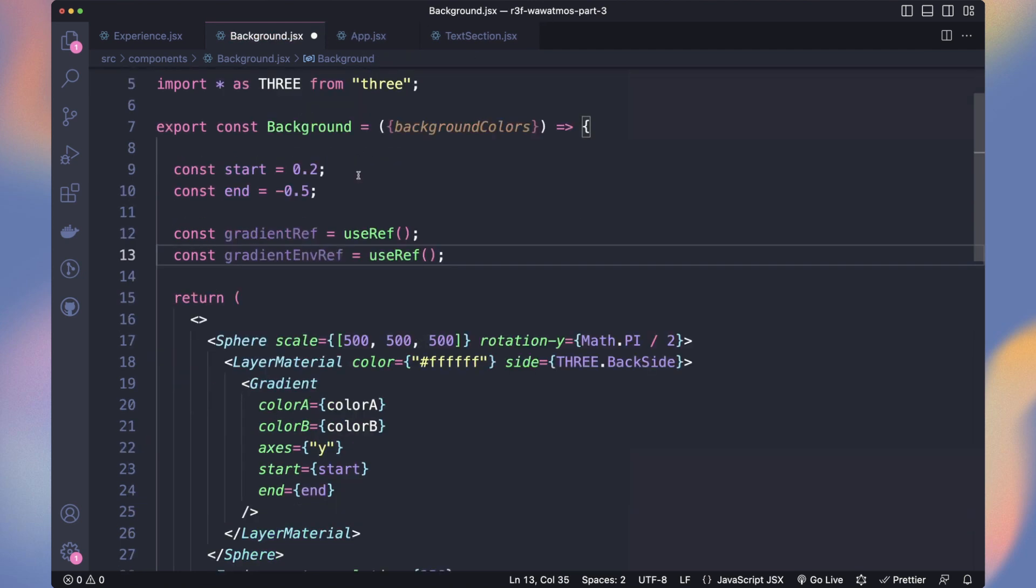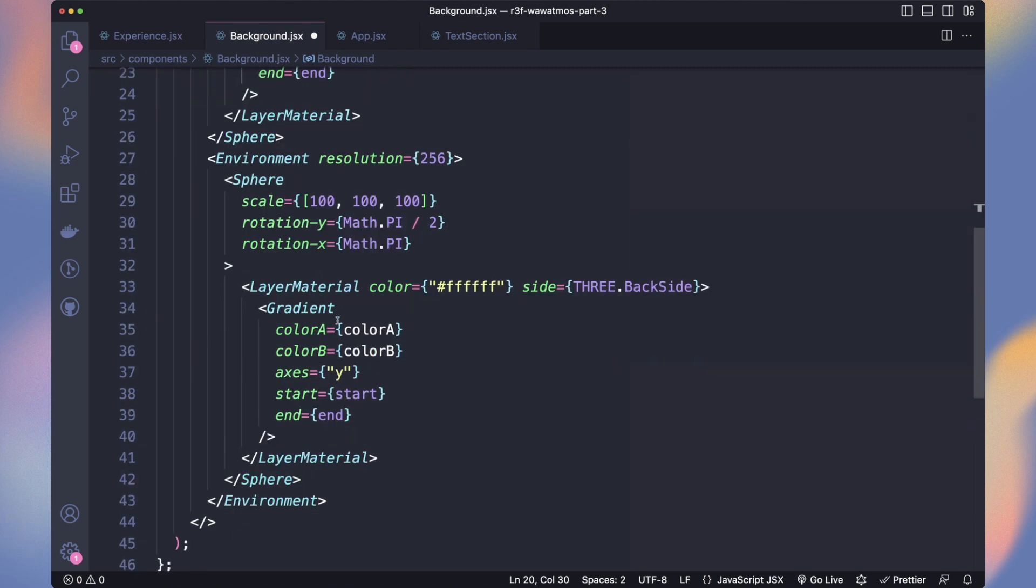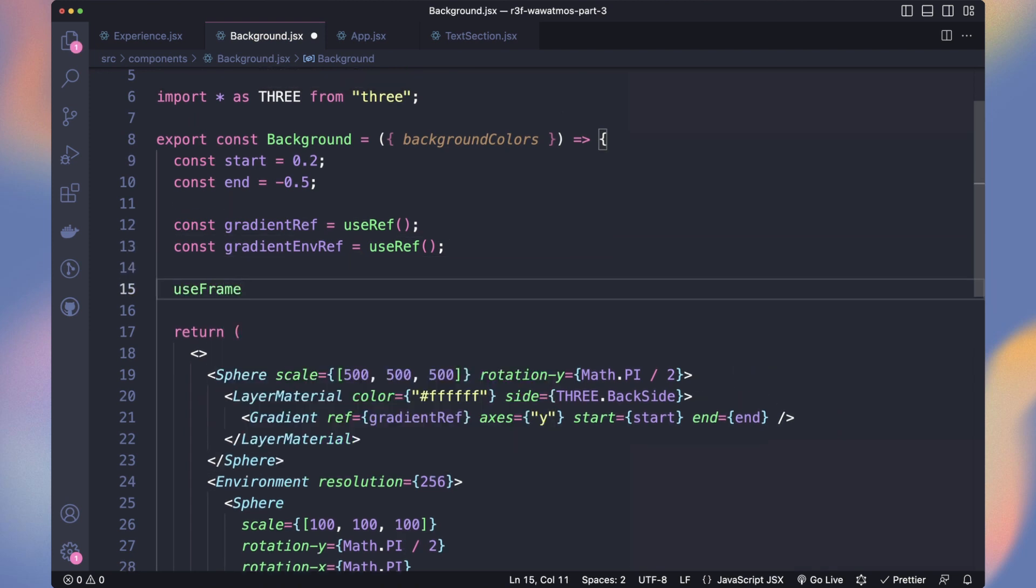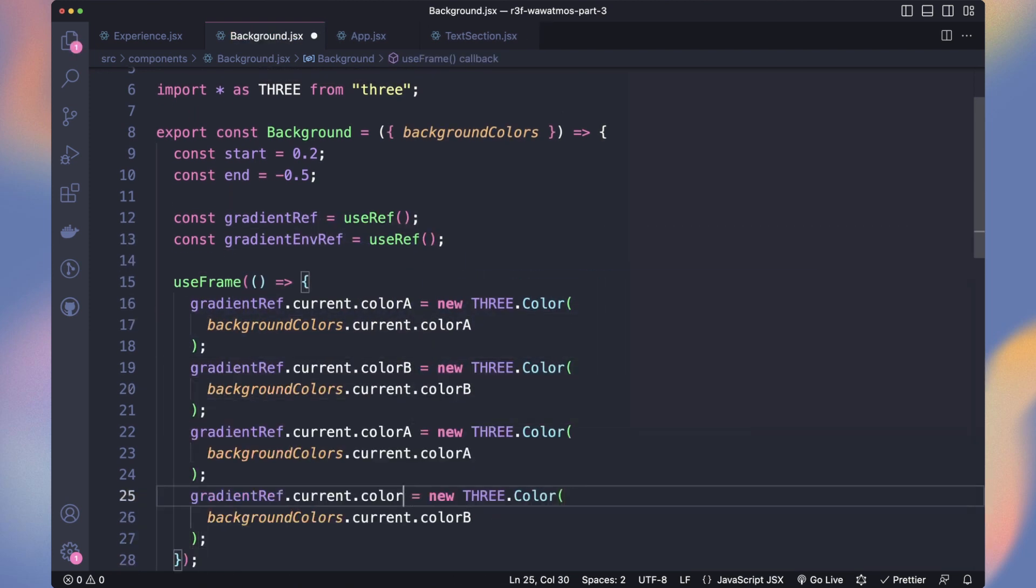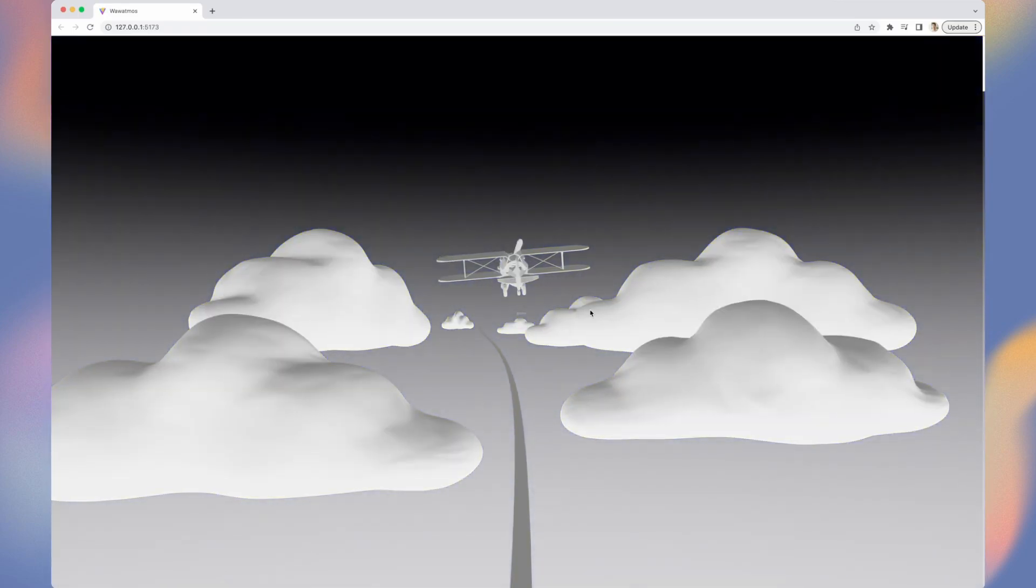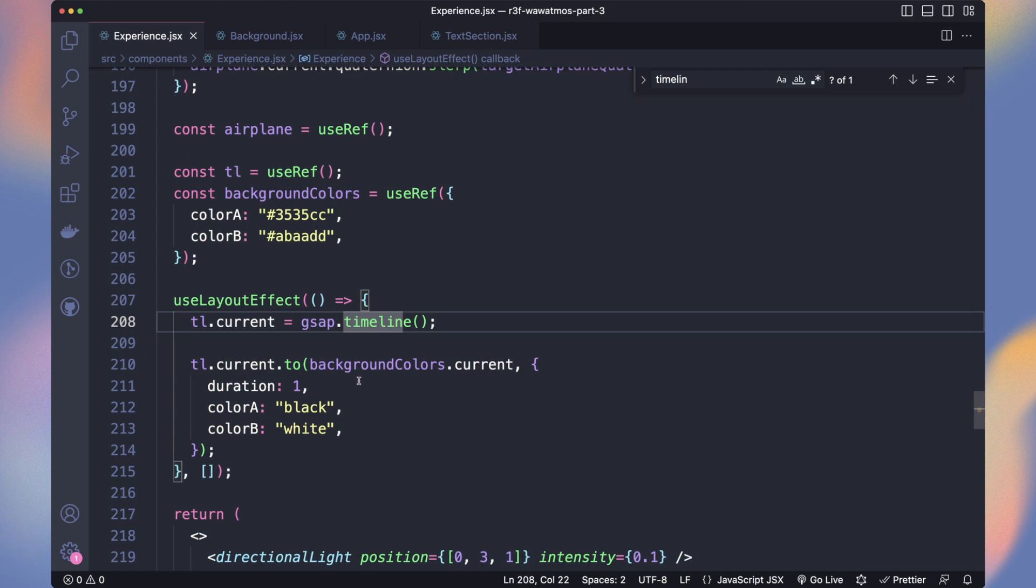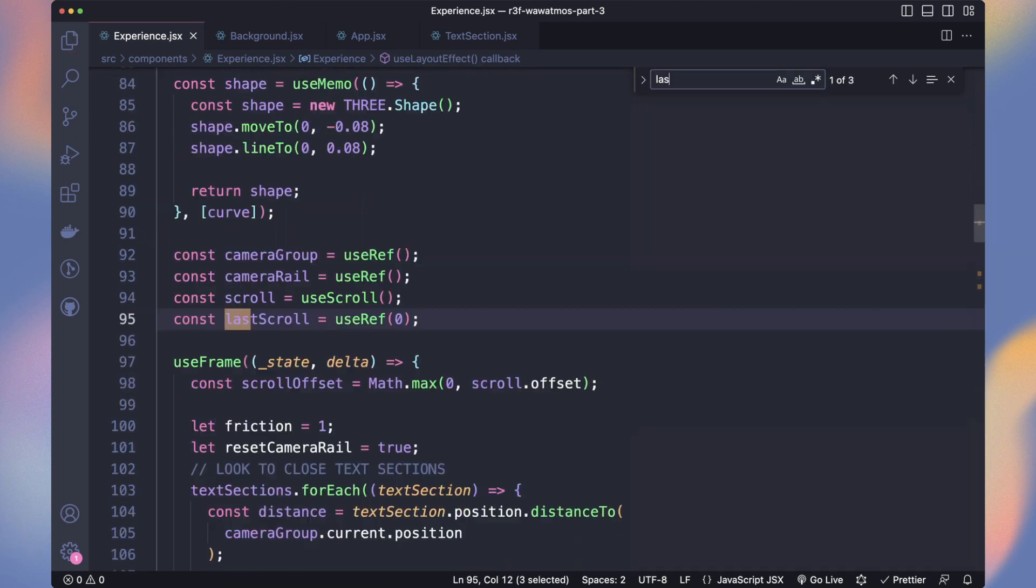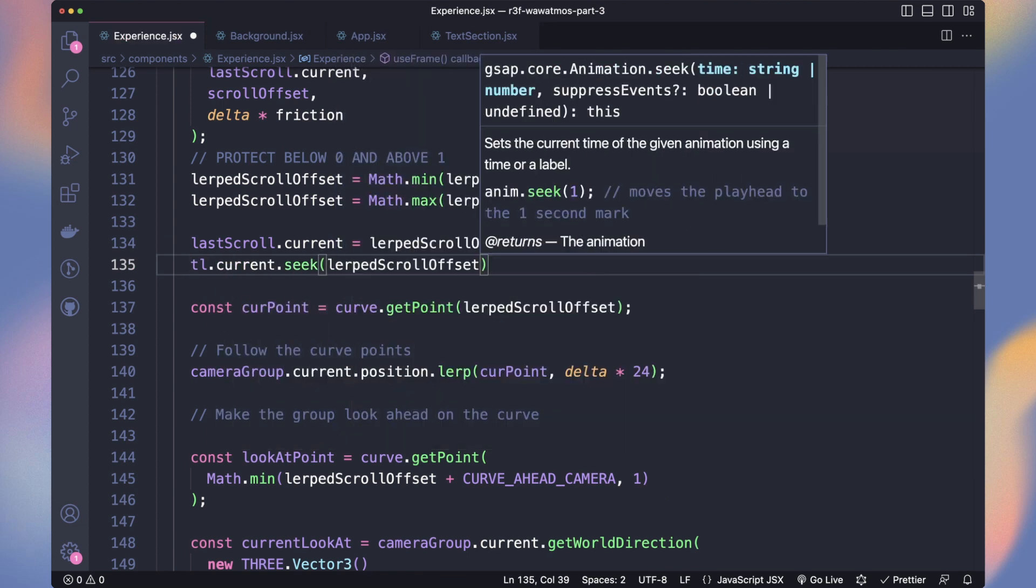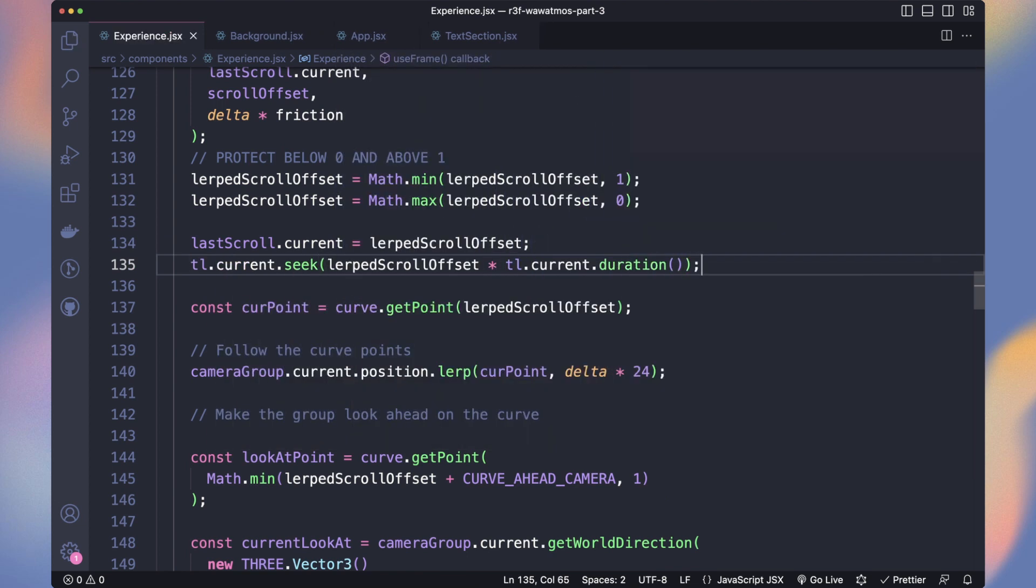Then in useFrame, we set the gradient and gradient env its A and B colors. The animation plays automatically, while we want to bind it to the scroll. In the experience, we can pause our timeline and in the useFrame, seek the position of the timeline based on the lerp scroll offset.